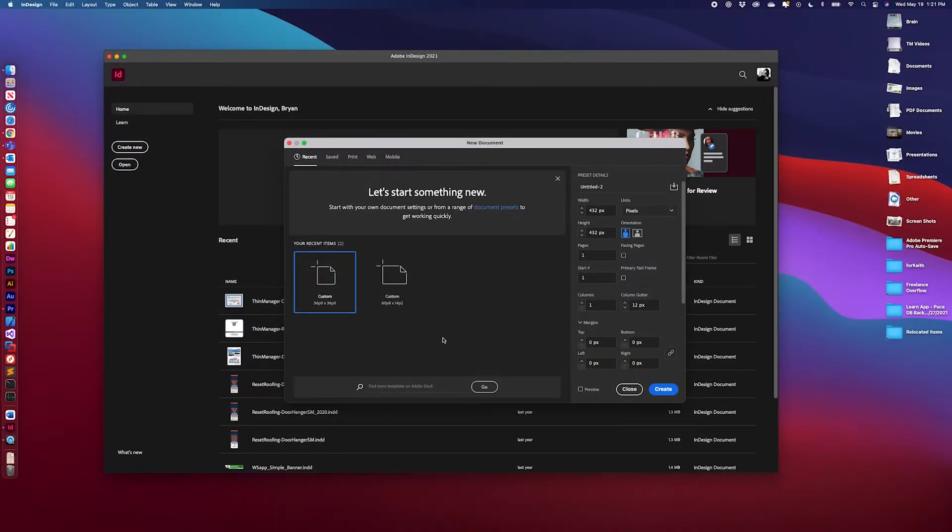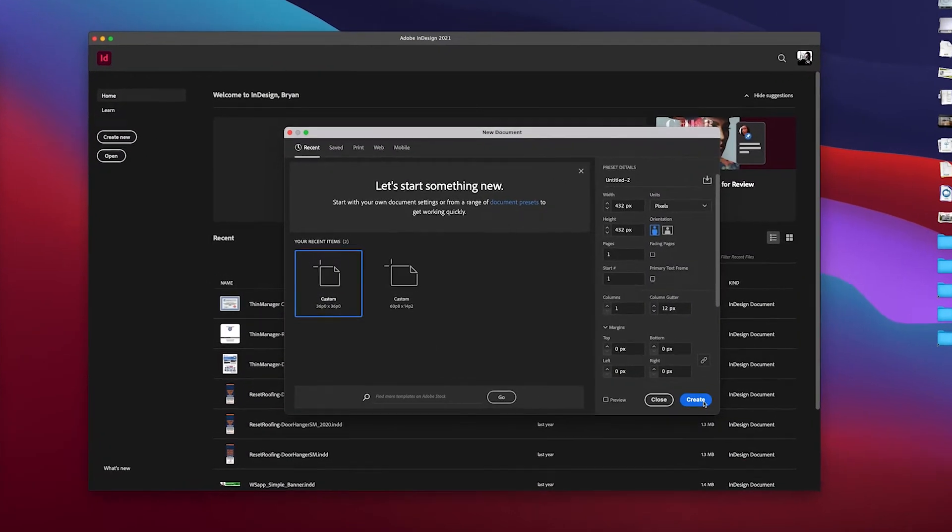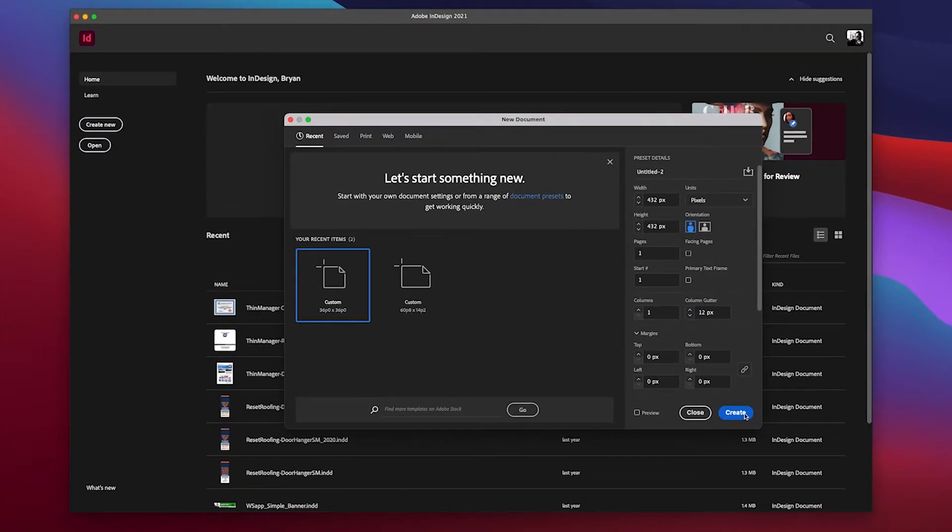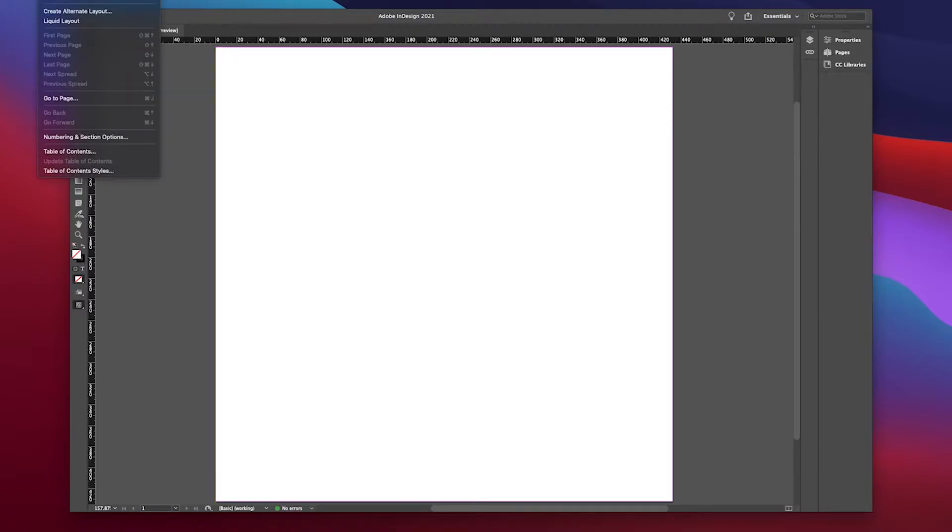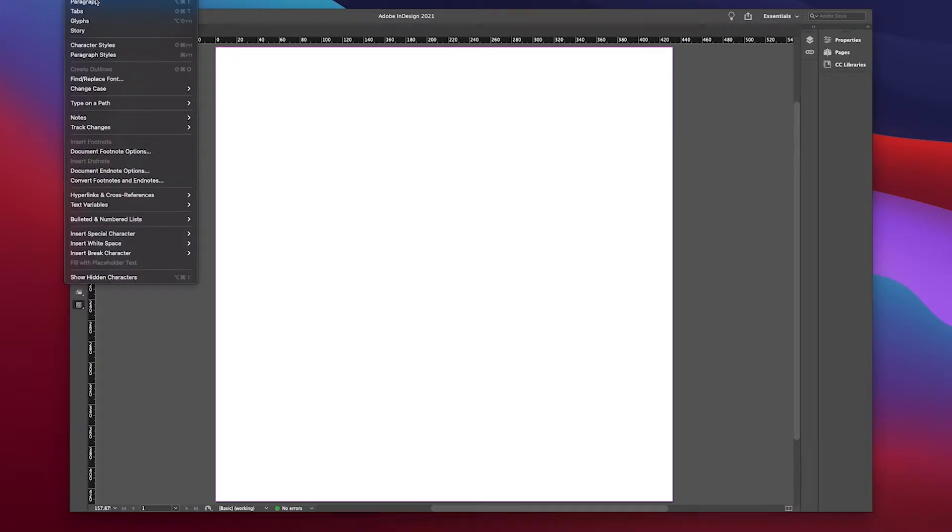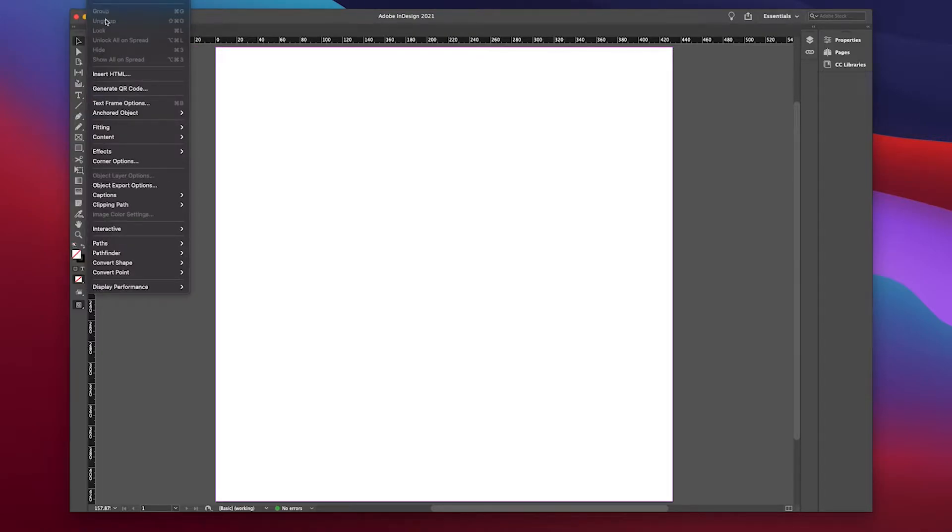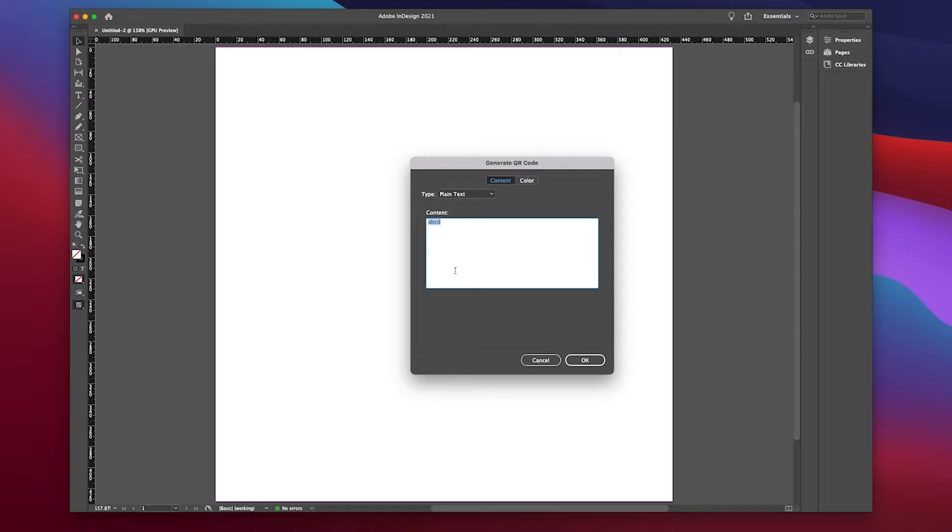Let's get started. First, let's create a QR code. There are many programs that can create a QR code, even code generators on the internet that can be used. I'm going to use Adobe InDesign to generate a QR code since I already have it readily available.